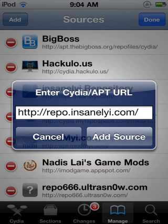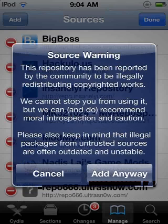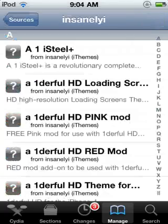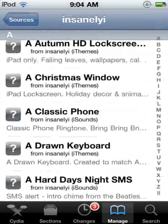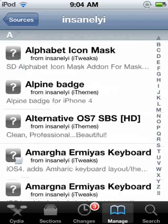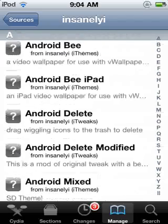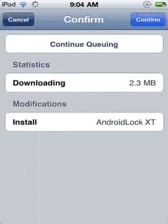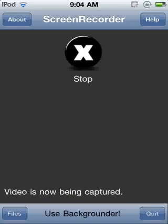To start off, you're going to want to go to Sources, Edit, Add, and type in the repo: repo.insanelyi.com/next.